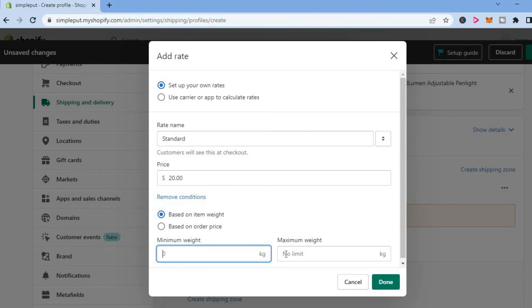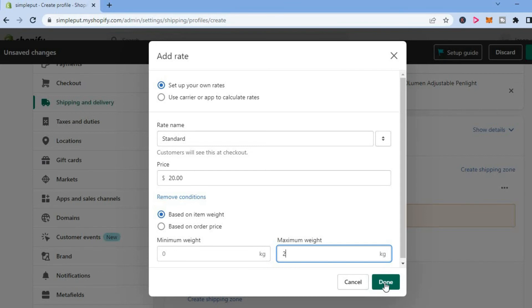We're going to tap right where you see Maximum Weight, select that field, put in 2, and tap Done.